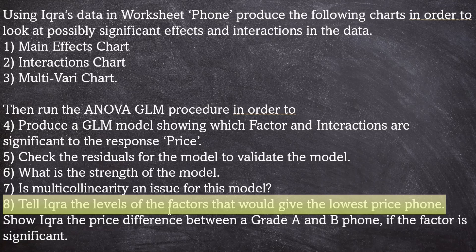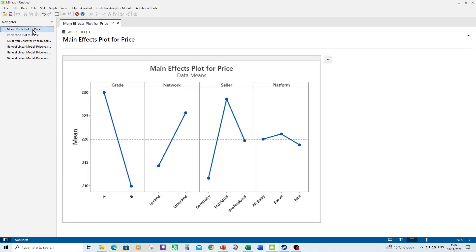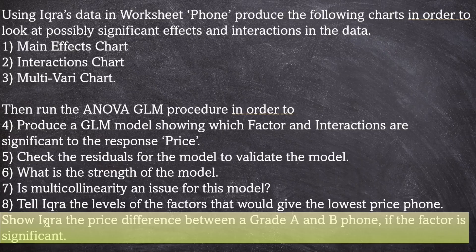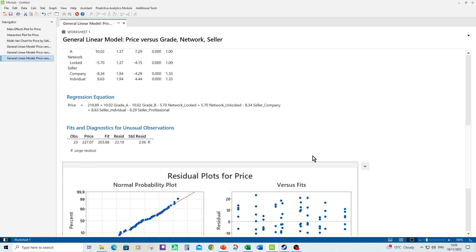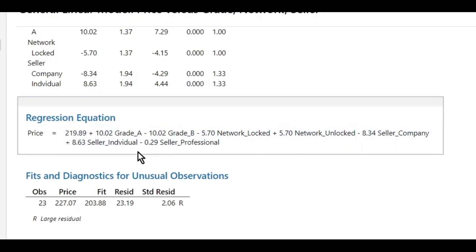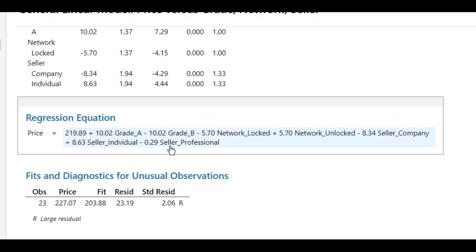So now, tell Ikka the levels of the factors that would give the lowest price phone. So the best way of doing that is probably to go to main effects plot and say to Ikka, well, it's still your decision, but if you buy a grade B phone that's locked, and you buy it from a phone company, then you'll get the best price. And then finally, show Ikka the price difference between a grade A and B phone, if this factor is significant. Well, we know the factor is significant. What we need to do is go to the regression equation, and we can have a look at that. So the base price, you could say, is £219. If you want a grade A phone, you add on 10 to that. And if you have a grade B phone, you can take away 10 from the £219. So the difference between a grade A and a grade B phone is actually £20. If that was me, I'd still go for the grade A.